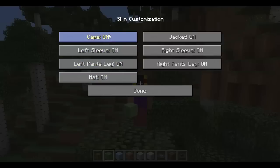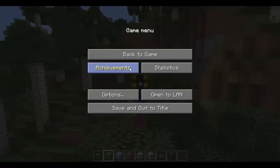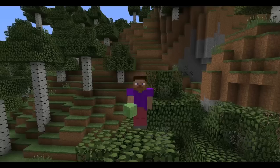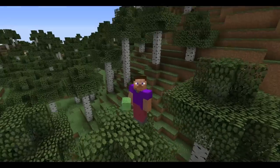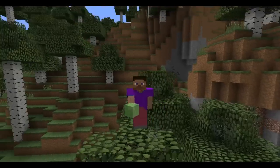As you can see, there's skin customization: capes, jackets, sleeves, pant legs, and a hat. So I can change — there we go. Namasteve.